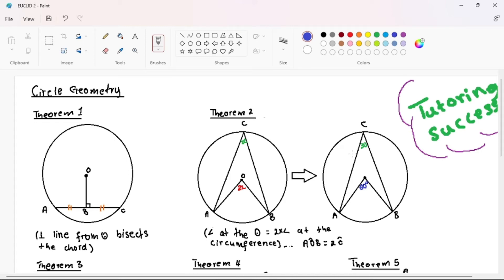Hello, welcome back to Tutoring Success, my Level 7 Pioneers. In this video I'm going to teach you the theoretical part of circle geometry. As we all know, in circle geometry in Grade 11 we are dealing with theorems — proven statements from long ago. We won't go over who created each theorem; we are just going to look at what is really important.